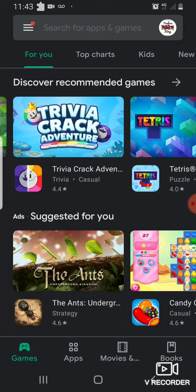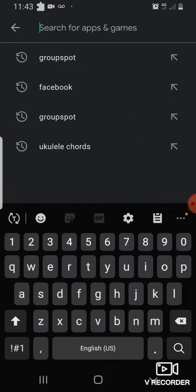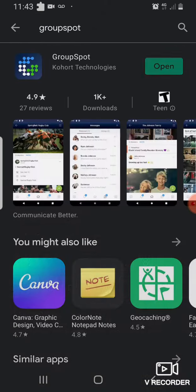How to download and get on Groupspot to be a part of Ladies of Teshuvah. First, you'll need to get on your App Store. Once you're on your App Store, you'll search Groupspot.